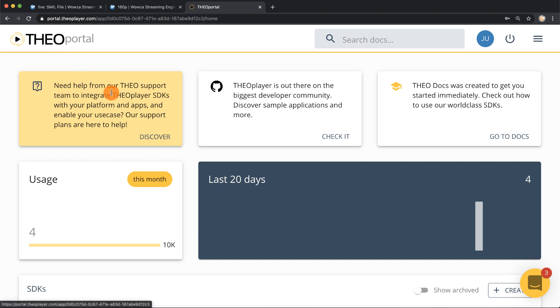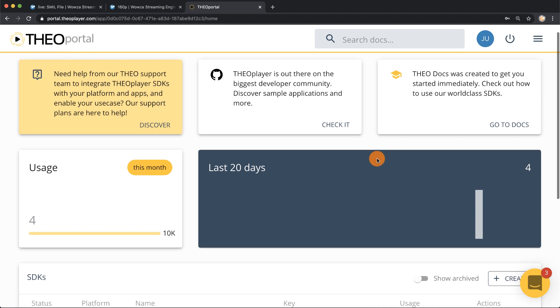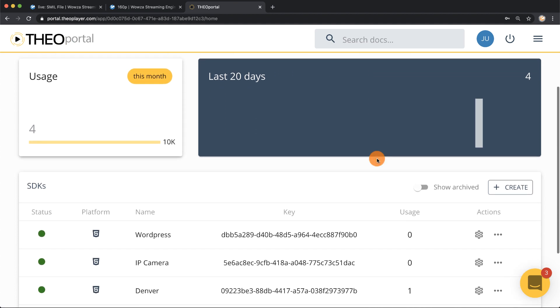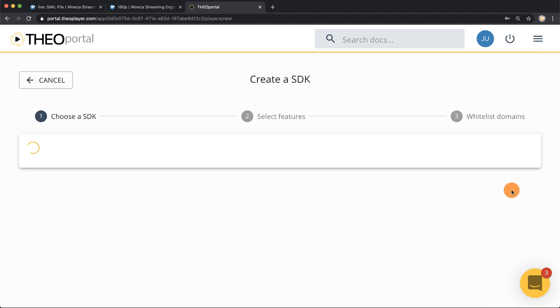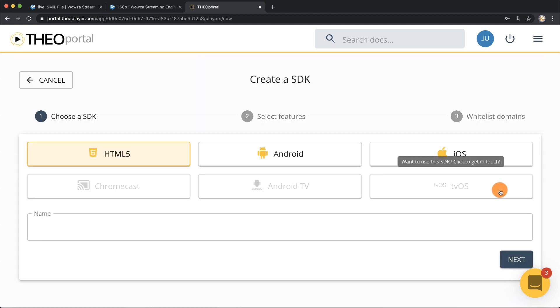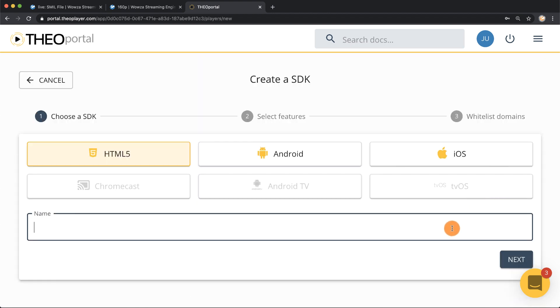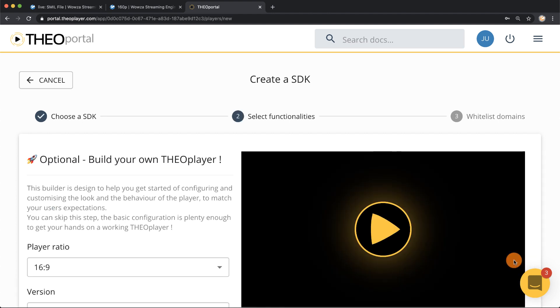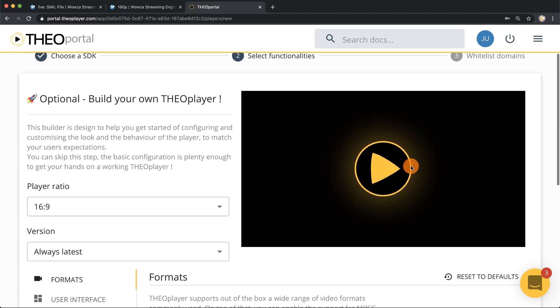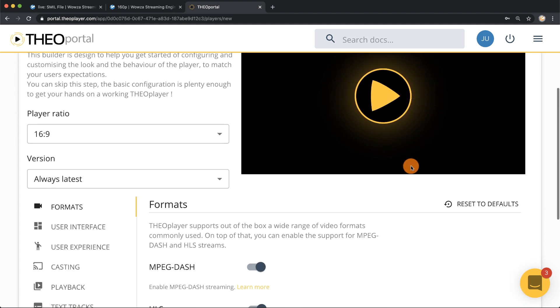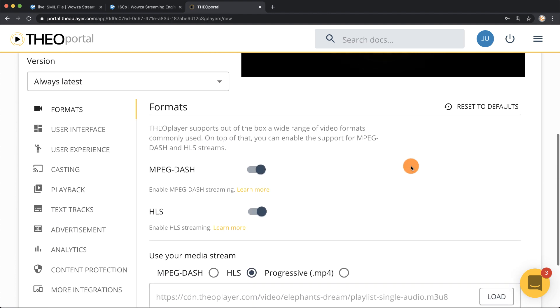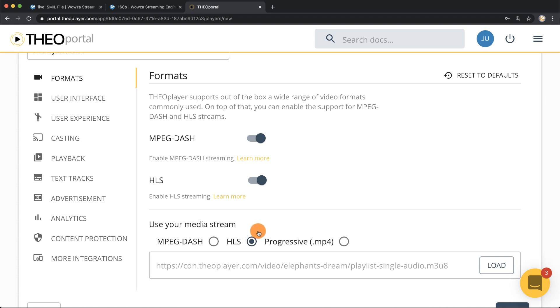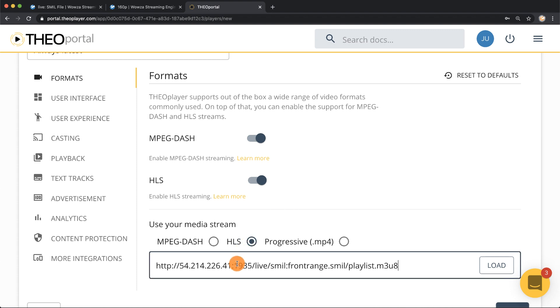If I scroll down I can go to the right under SDKs to create, and here under create I'm going to name my new stream the front range. Once I have I'll click next, scroll down, and I will paste in under HLS my HLS adaptive bitrate stream.